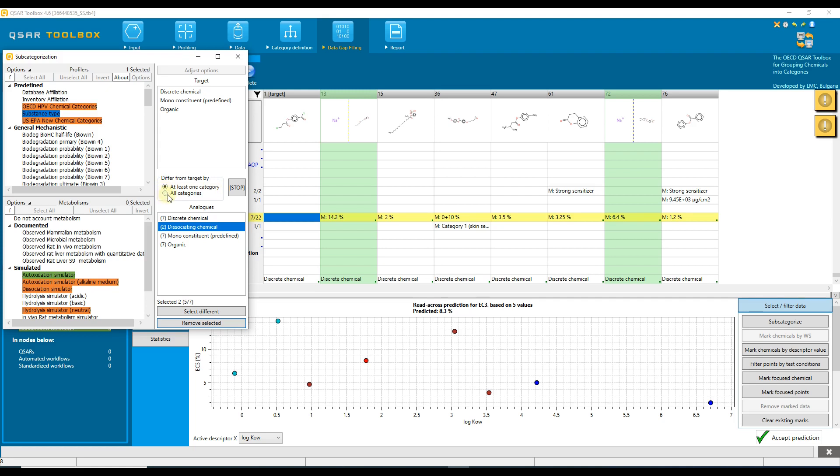All categories—this option is more restrictive and requires the same combination of profiling results of the target to be also found in each of the analogs. All the profiling results are logically ANDed.